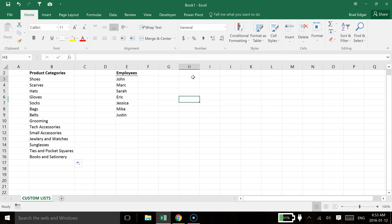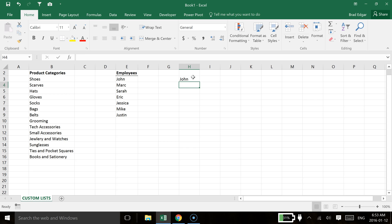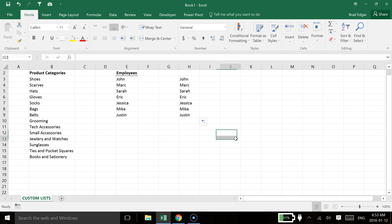And we pop over here and we type in John. And we use that fill handle again, you'll see that we'll be able to generate that list automatically. So that's kind of cool. So in this case we have a list of employees that we can use.